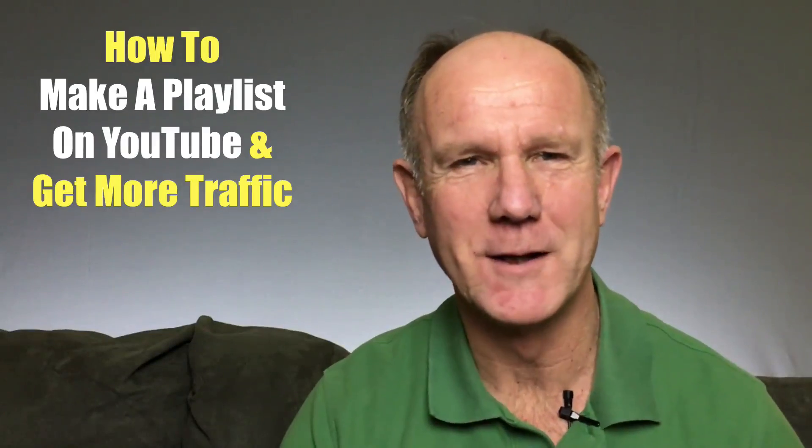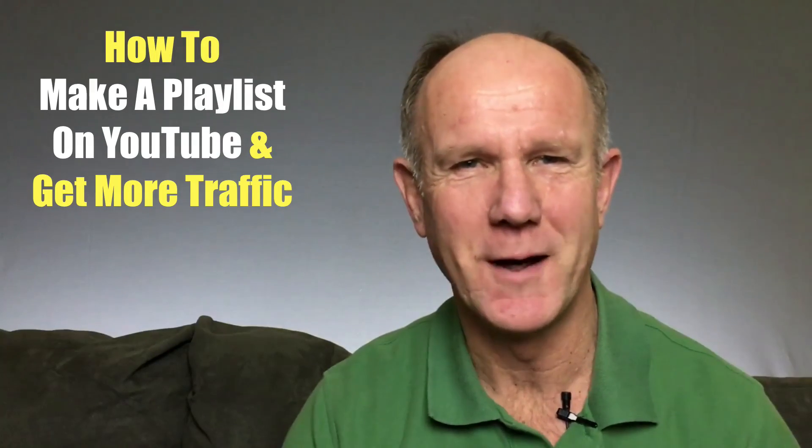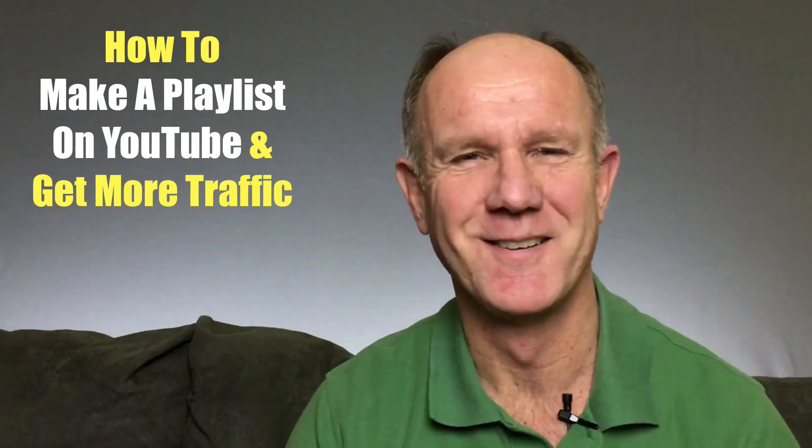Hi, this video is about how to make a playlist on YouTube and get more traffic. One of the easiest ways to attract more YouTube search traffic is to arrange your videos into playlists.